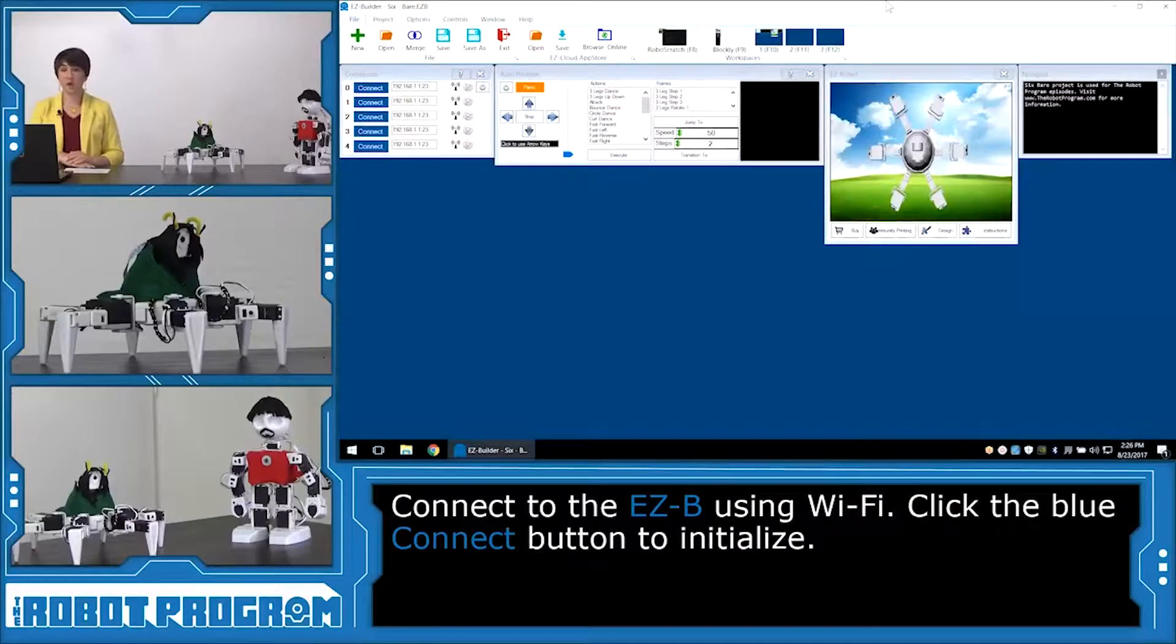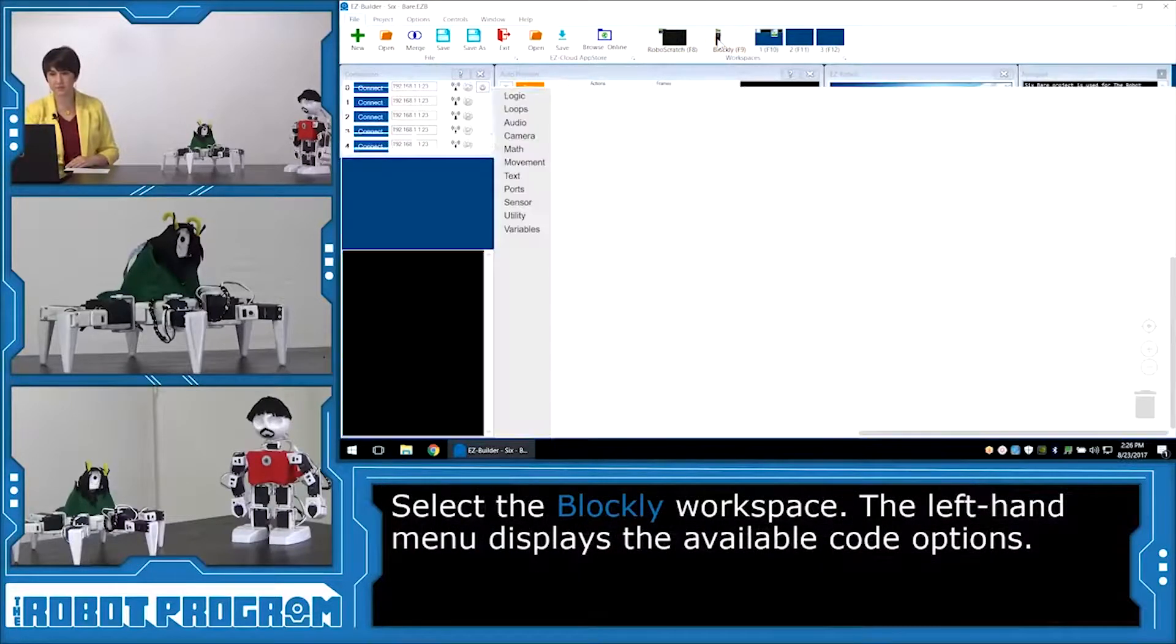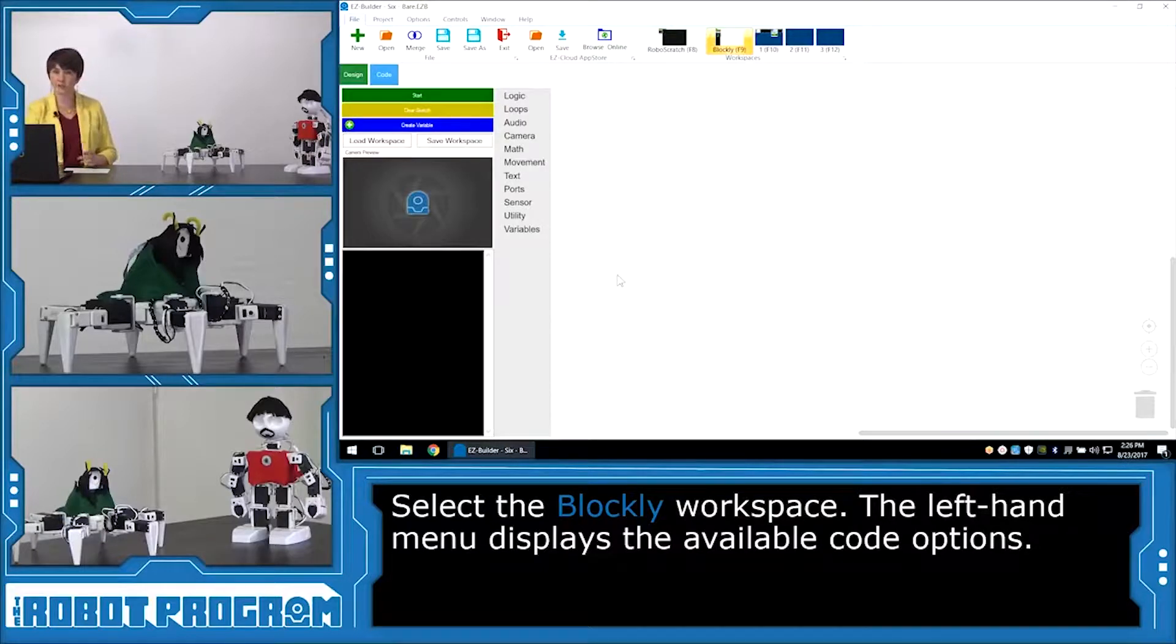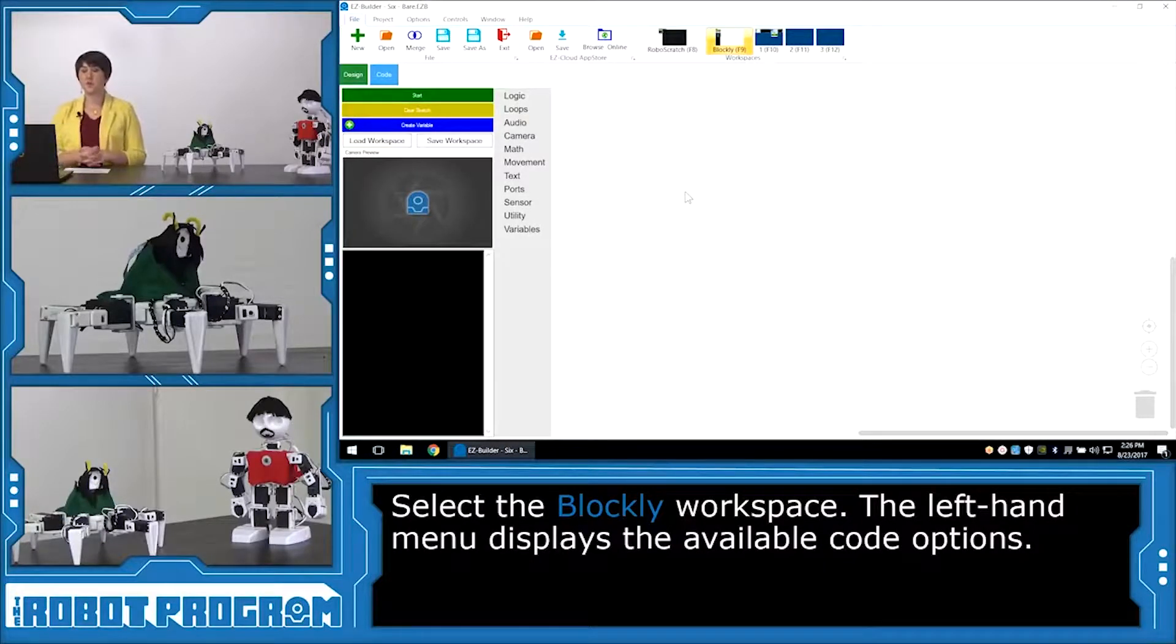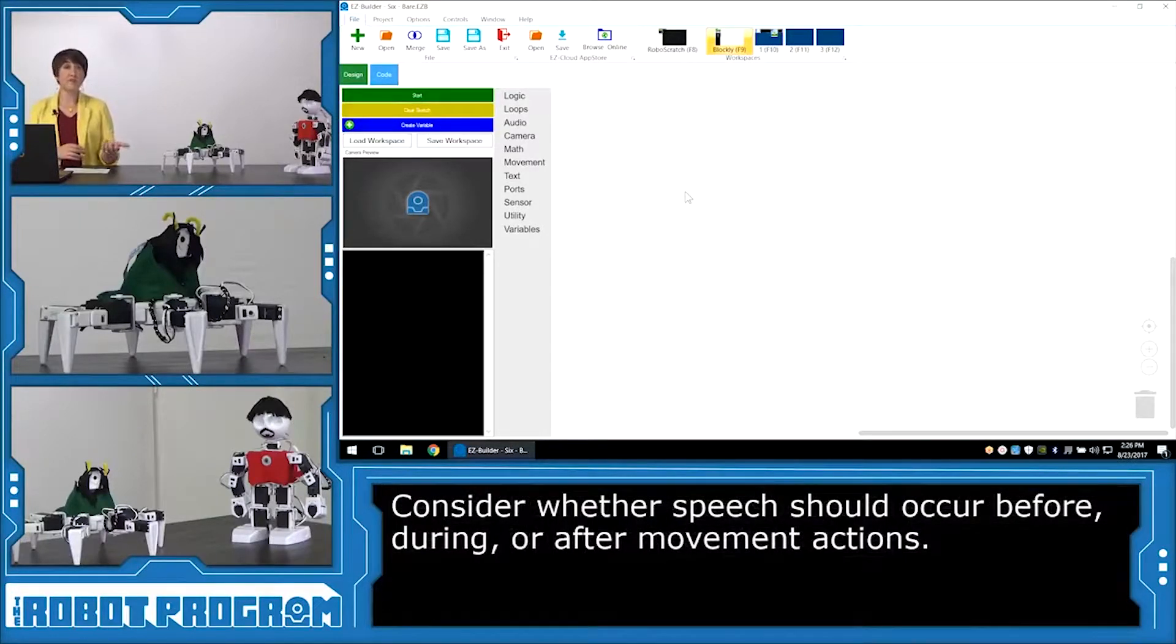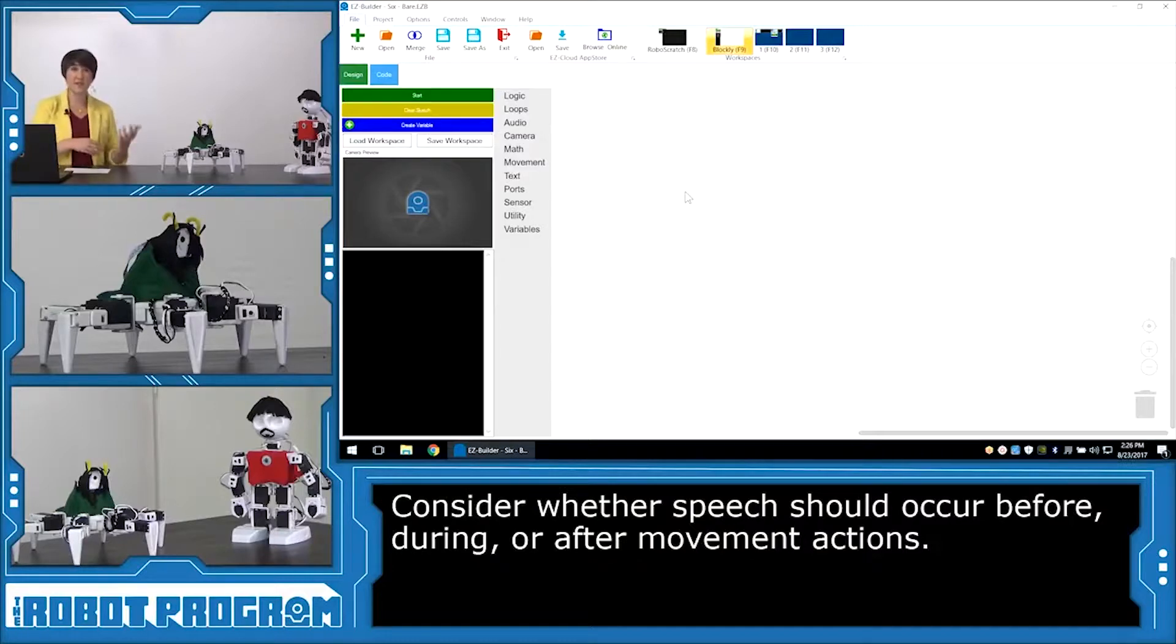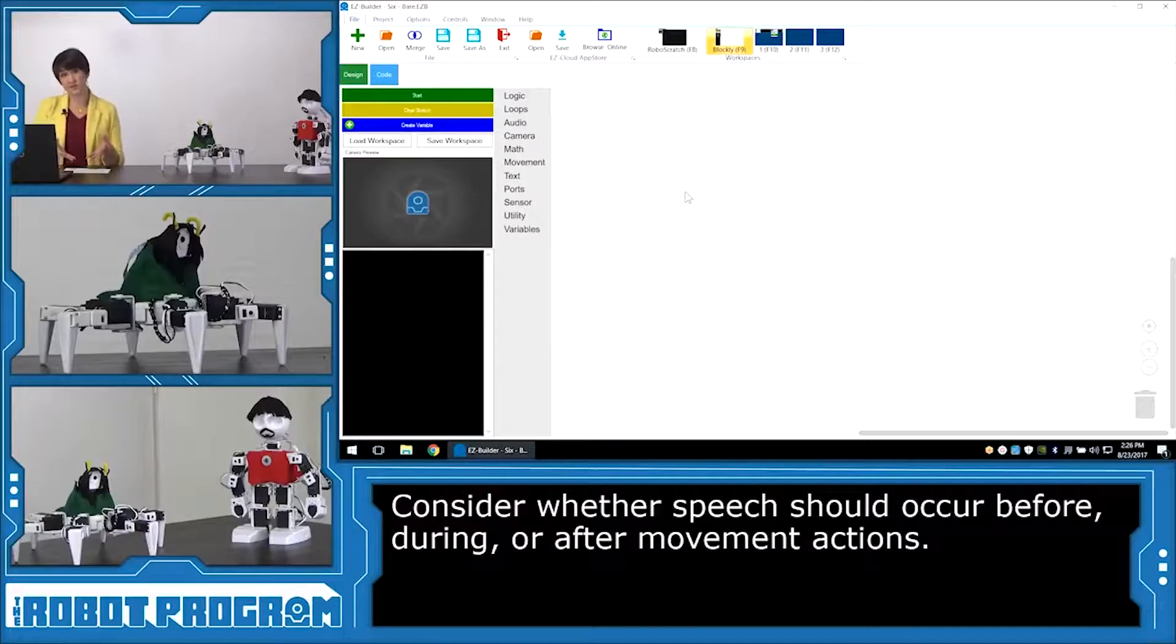We're going to code our script in Blockly, so we're going to go ahead and enter the Blockly workspace. And we're starting with this blank canvas here, and all the options we can choose from are over here on the left. Now we have to consider, do we want our characters to speak before they act? Do we want them to speak while they're doing an action? Do we want them to move and then speak? And so you can decide whatever you want to have your characters do to act out this script, just like real actors.